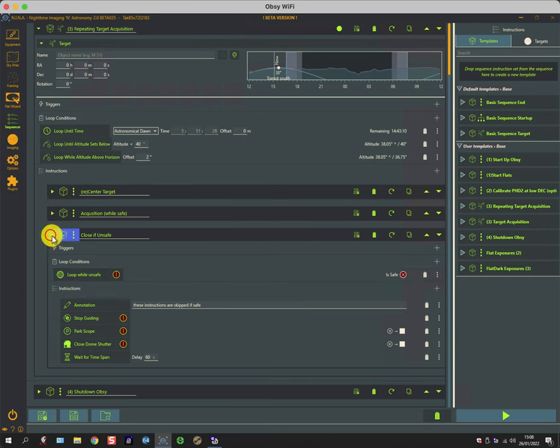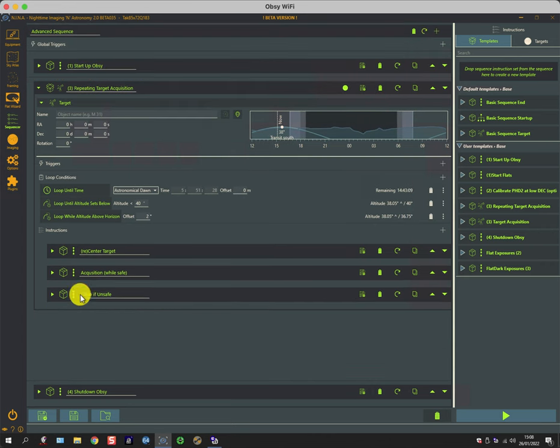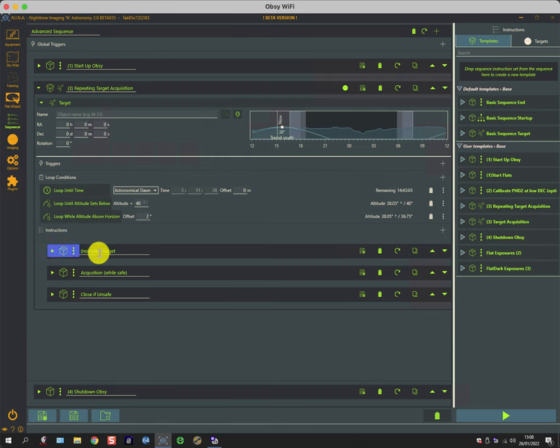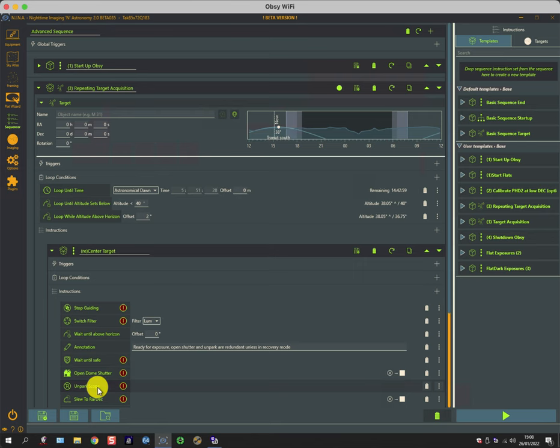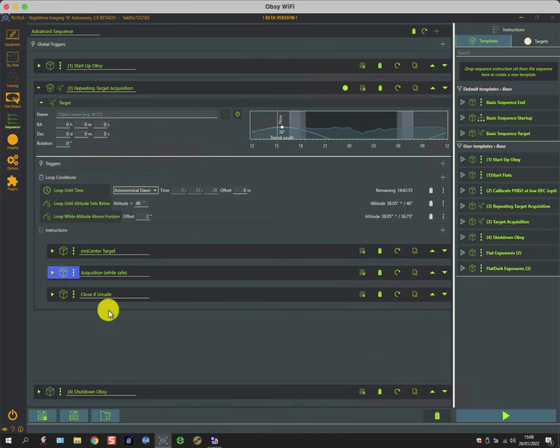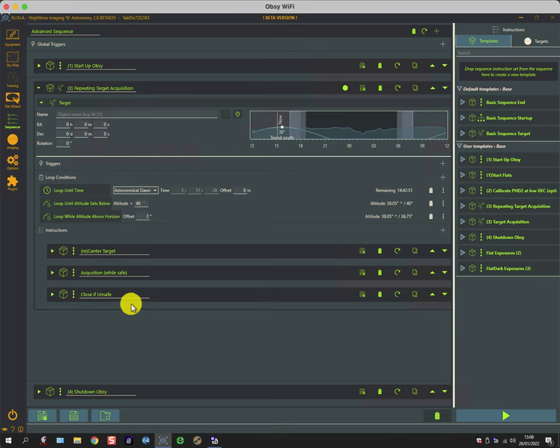When it becomes safe again, it pops back out of this set of commands, goes round to the beginning again, and then hits the re-center command, which opens the roof, unparks the scope, re-centers it. So these three work in combination with each other to make sure that we acquire data when it's above the horizon and whilst it's safe to do so.